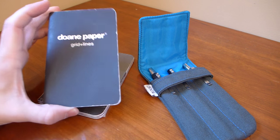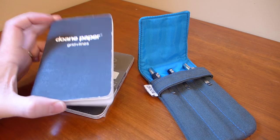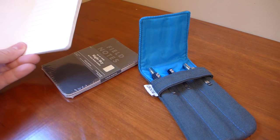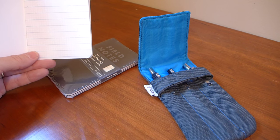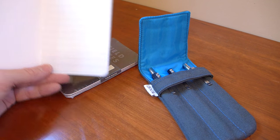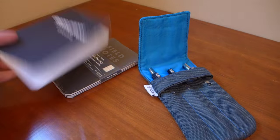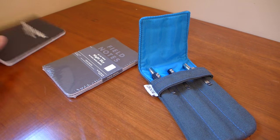You can see in front of you there's some stuff here. There is a Doan paper notebook, Grids Plus Lines. This is my favorite format. I have some article ideas in here.